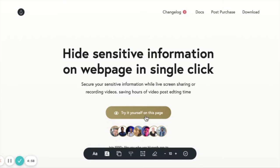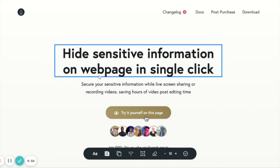So let's see how we can use Blur Web App to hide our sensitive information in less than a click.